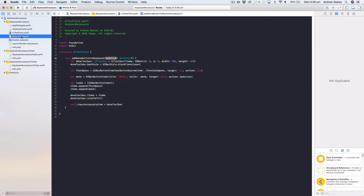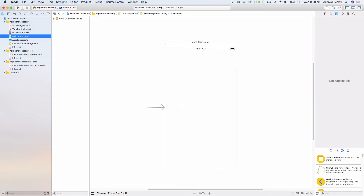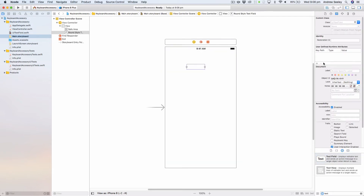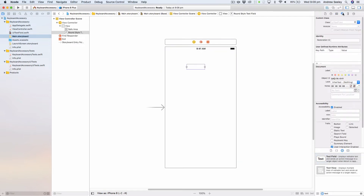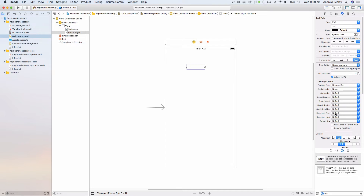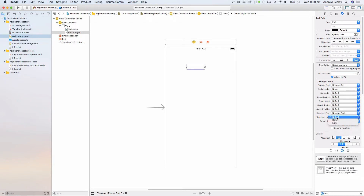So let's set up a text field in our storyboard in the default view controller. In the attributes inspector we're going to change the keyboard type to Number Pad, and we'll change the keyboard look to dark. By default you can't dismiss the number pad keyboard — it doesn't have a done or close button — so for this tutorial we'll be adding the done button to close it down.